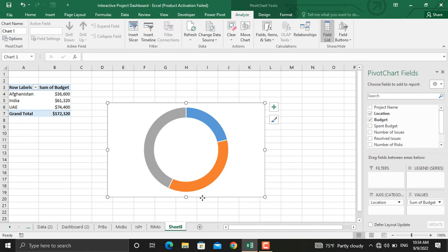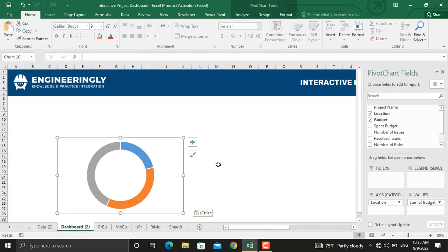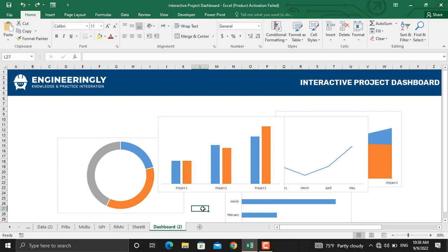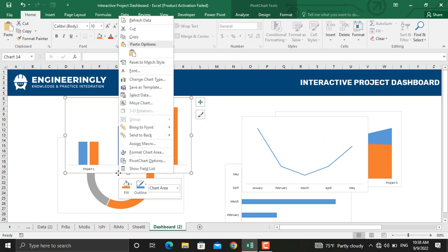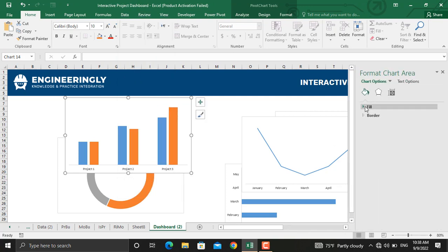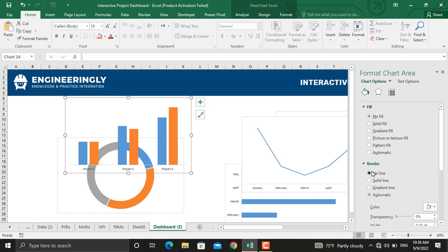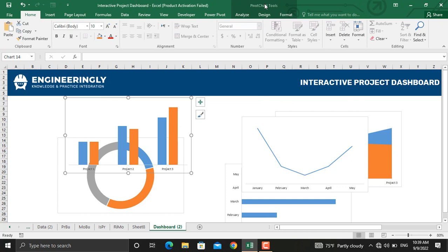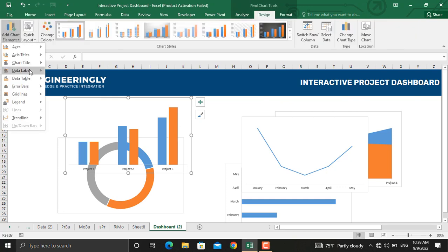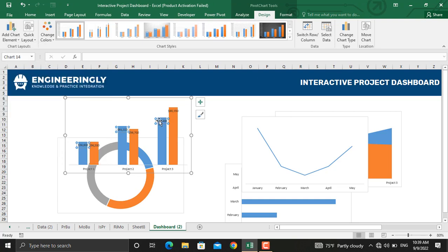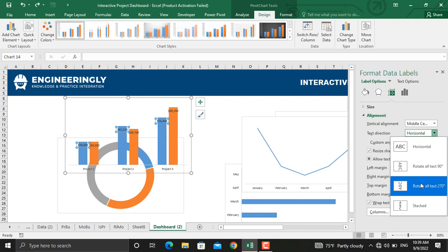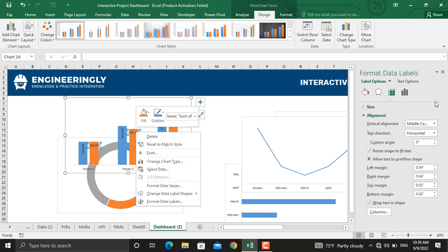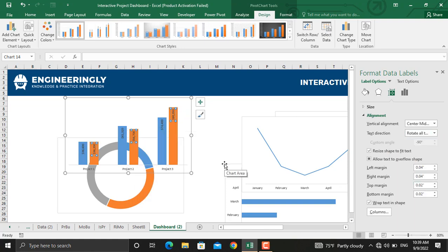Click the chart, hold Ctrl+C, then go to the dashboard sheet and paste it there. Bring all the other charts into this sheet using the same method. Now that we have copied all the charts into the dashboard sheet, it's time to sort and arrange them. Right-click and go to Format Chart Area — remove the fill and remove the border. Next, add data labels by going to Design, then Add Chart Element, selecting Data Labels and Inside End. To rotate the data labels, right-click on them, go to Format Data Labels, then under Alignment rotate them vertically. Do the same for the other charts.